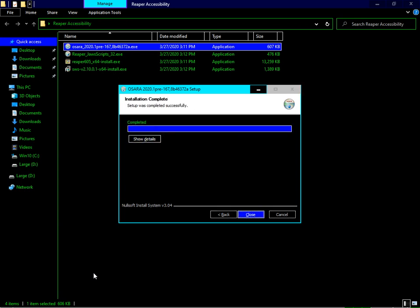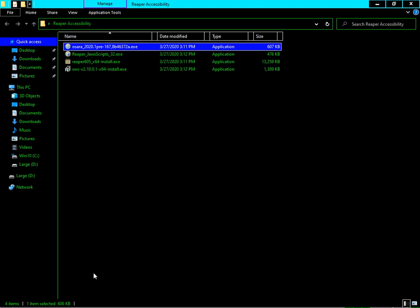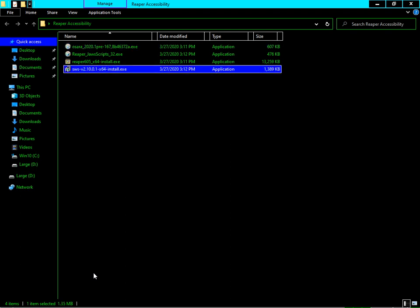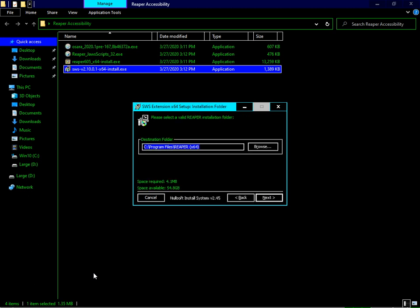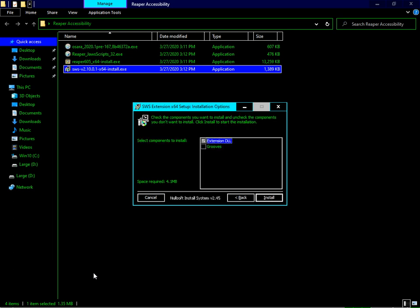Now the other thing you have to install is an extension called SWS - SWS v2.10.0.1 x64. As always, the link is in the description box below. Press I Agree. Now it will select the standard version of Reaper automatically, so you can press Next and leave it as default. Press Enter and it will install the SWS extension to the standard version of Reaper.